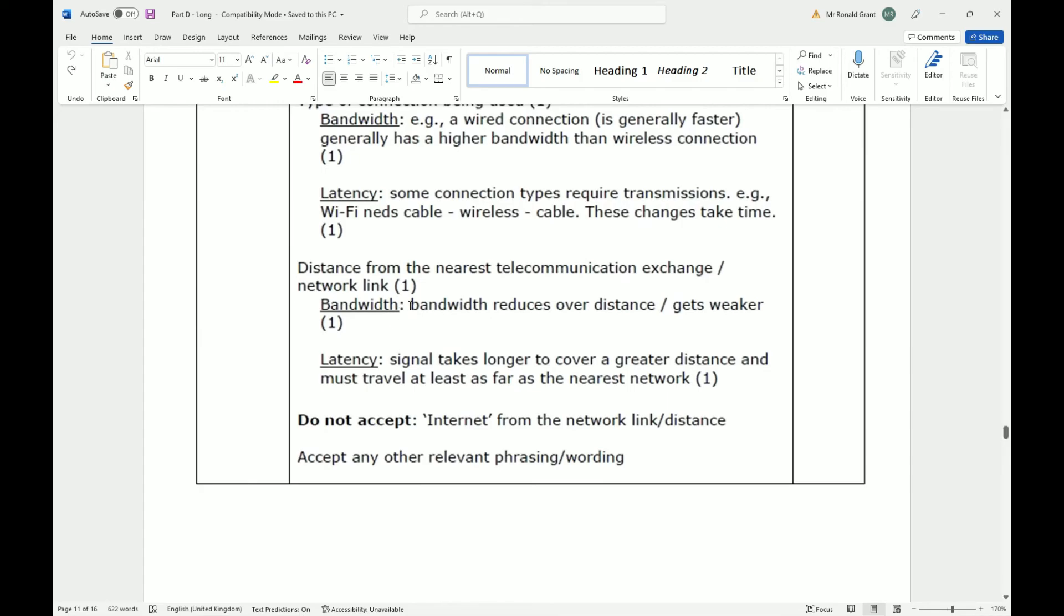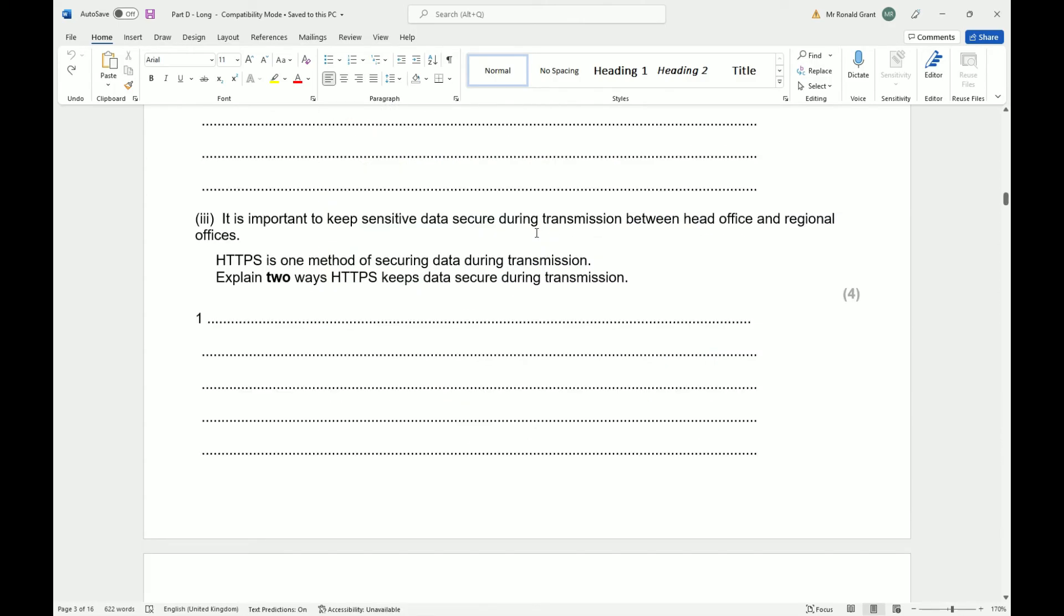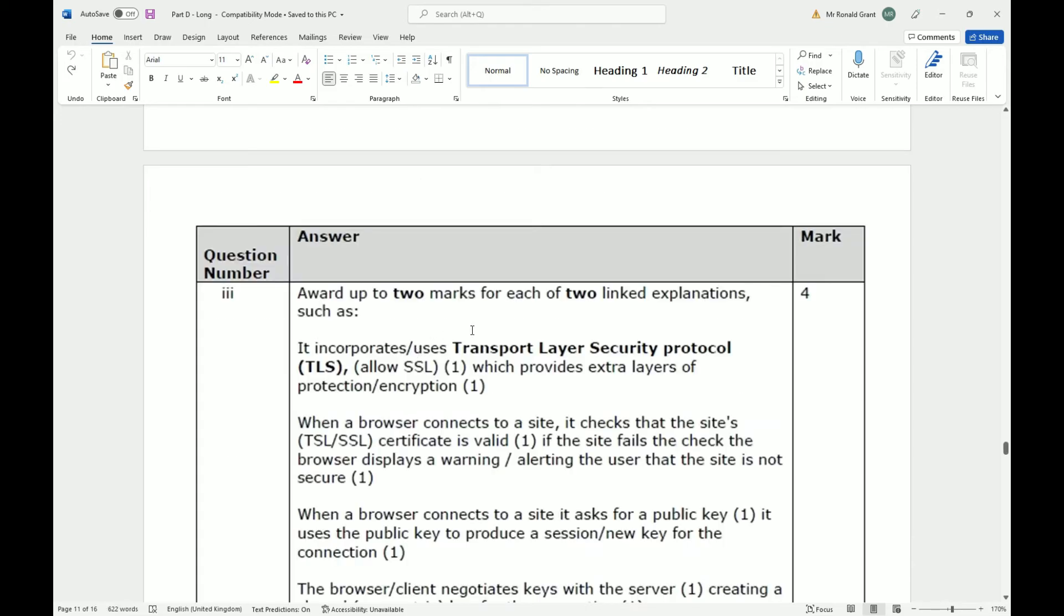It is important to keep sensitive data secure during transmission between head office and regional offices. HTTPS is one method of securing data during transmission. Explain two ways HTTPS keeps data secure during transmission. It uses Transport Layer Security protocol, TLS. You can also say SSL, which is Secure Socket Layer, which improves extra layers of protection or encryption. SSL is probably what most of you know of because that's what the book says a lot. TLS is a newer technology, so you could replace this and say SSL which provides extra layers of protection and encryption.